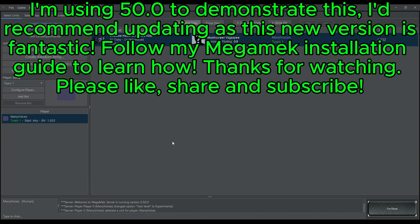Please remember to like, share, and subscribe. It really helps the channel out. Share this with your fellow MechWarriors if they're having any problems integrating their mechs into Mega Mech. Thanks for watching, and have a great day.